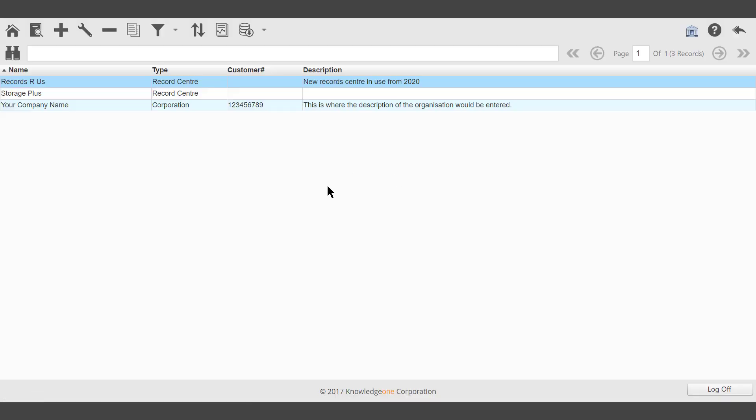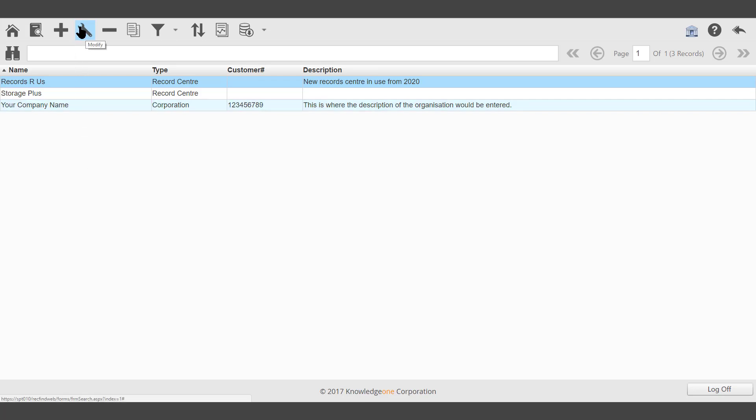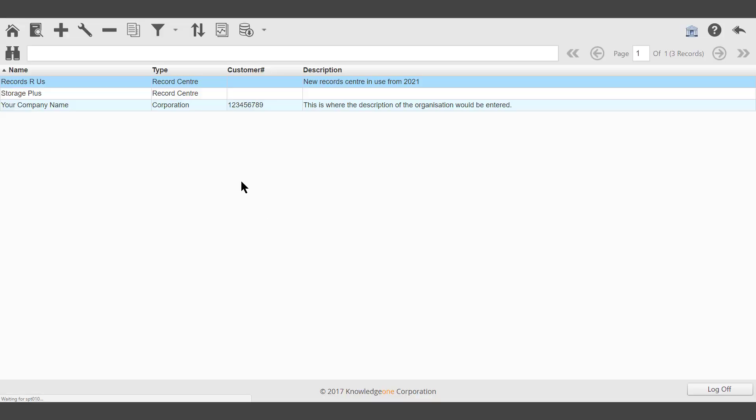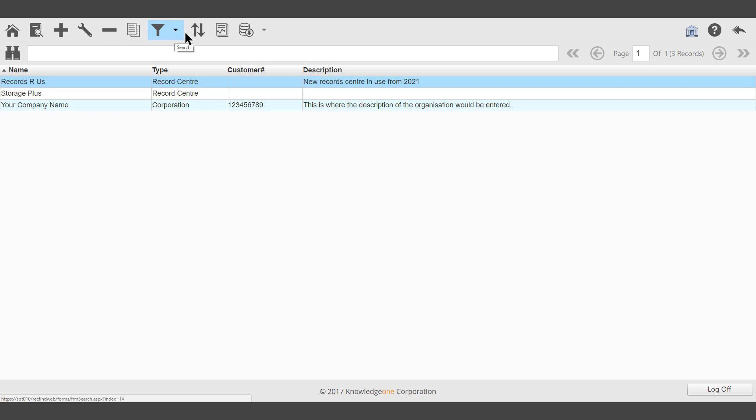A new record centre has been added. It's possible to modify using the modify icon, to delete, to clone, and to search. Click on back to take you back to the toolbar or home.